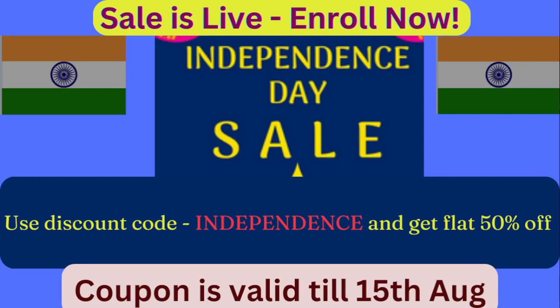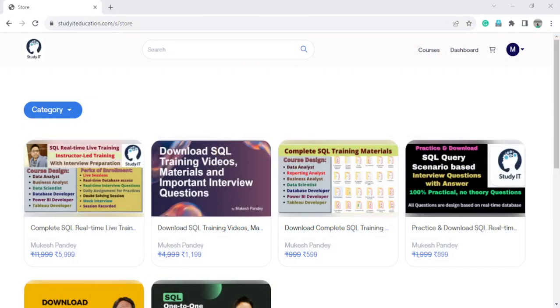Hello everyone, the sale is now live and you will get flat 50% discount on all SQL courses. You can purchase any of the courses on my website StudyITEducation.com. Link will be provided in the video description and you will get flat 50% discount on all courses.